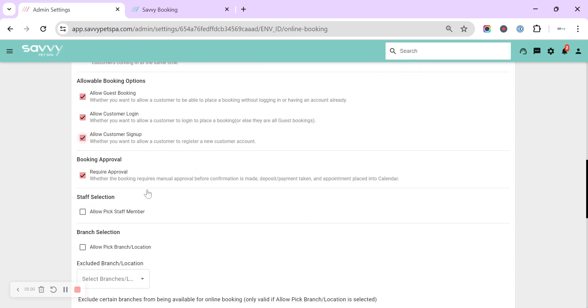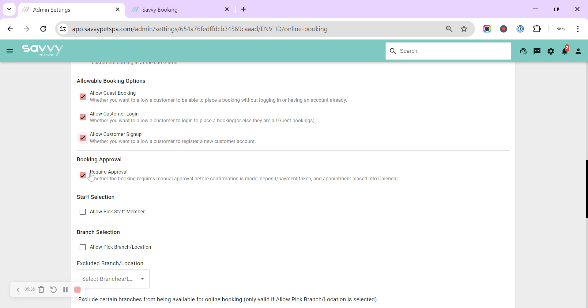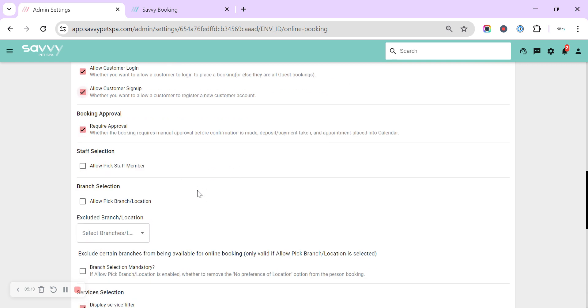The next option is whether or not you will require approval. So this is where customers will request an appointment first. It will come back through to you in Savvy. You will then have to manually go check if where they have requested to book suits you, your staff is on that day, and the space and the dog that's been requested. And you have the option to reschedule or to cancel and reject their booking. With that turned off, all appointments requested will go straight live into your calendar. You will still get a notification, but you won't have to manually go in and approve any of the bookings.